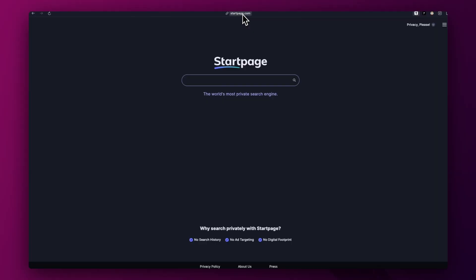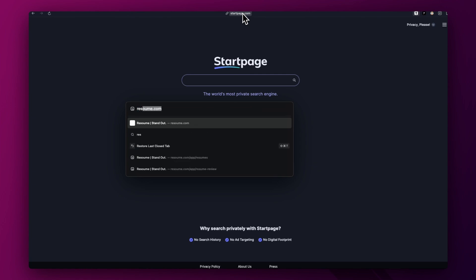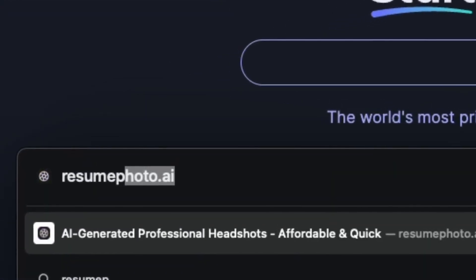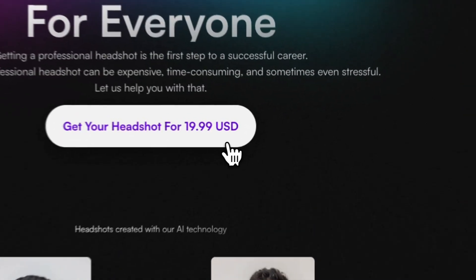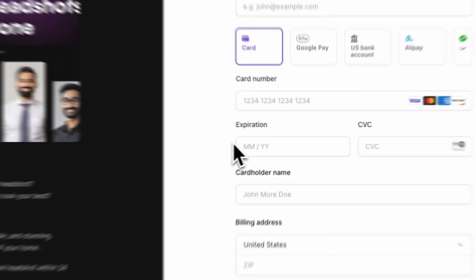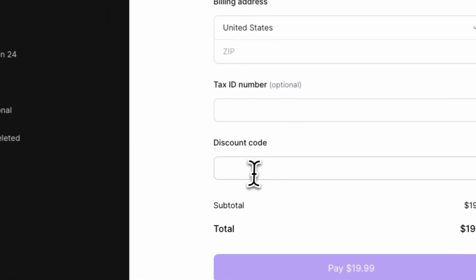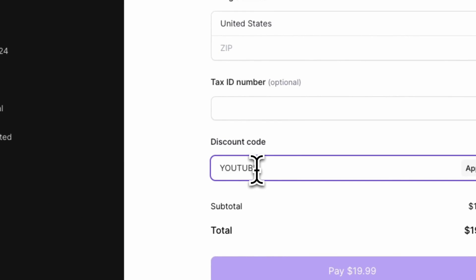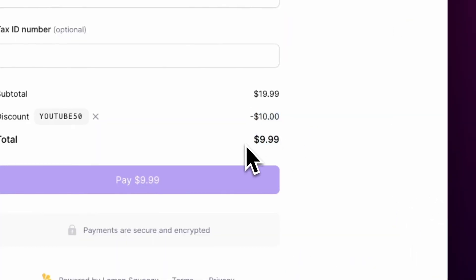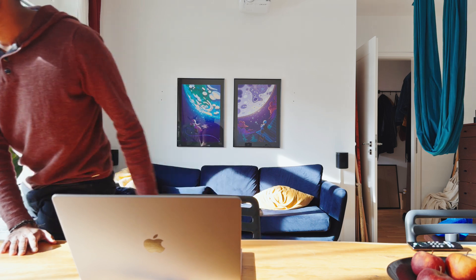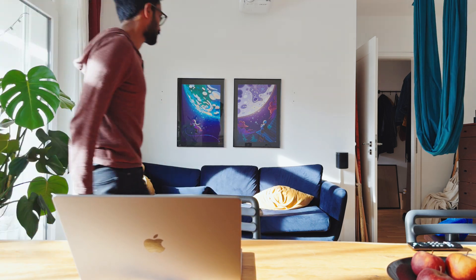I hope this video gave you some insight into the process of launching a product. Resume Photo AI is now live — you can use it to create professional headshots for your LinkedIn profile or your resume. If you've watched this far, I also got a discount code for you in the description below. The first 100 people will get 50% off, so for just 10 bucks you can get your professional headshot. Please subscribe to the channel to get more content like this. Thanks for watching and see you in the next one.